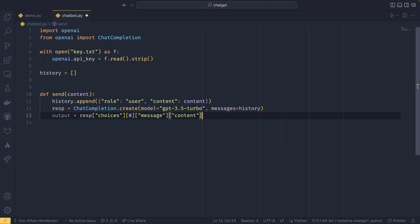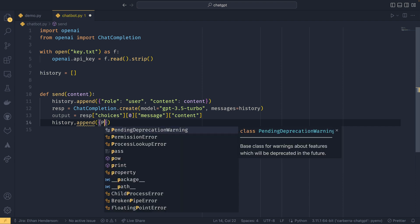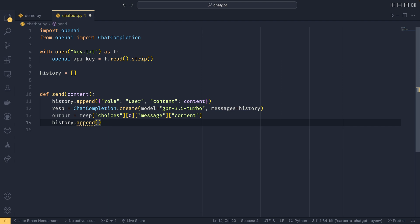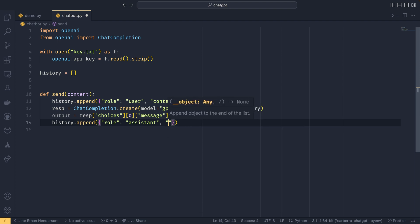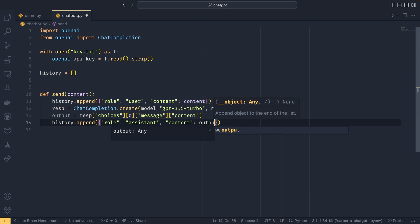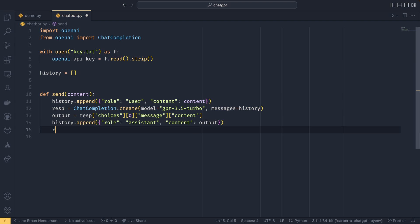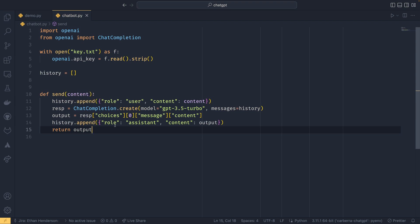So we're just getting the output content, specifically appending that as well to the message history. So we can do role—I need to do a dot there, not a comma—where the role is the assistant and then the content is the output. And then we're going to return the output from the function.